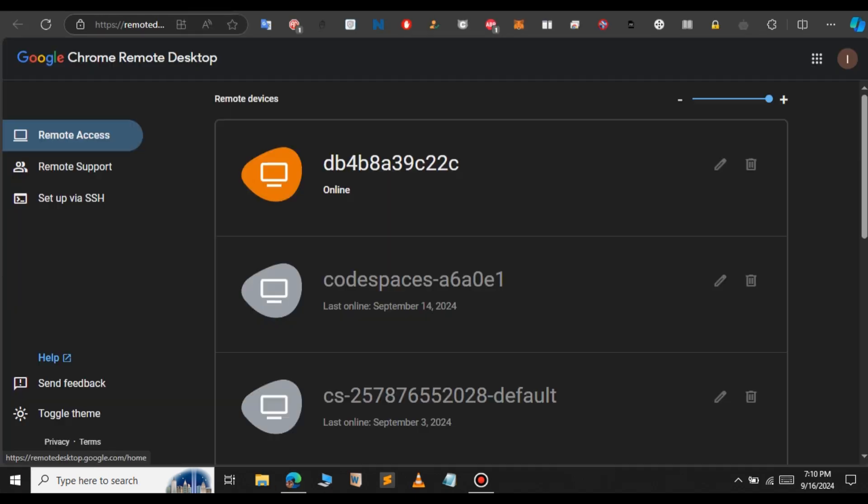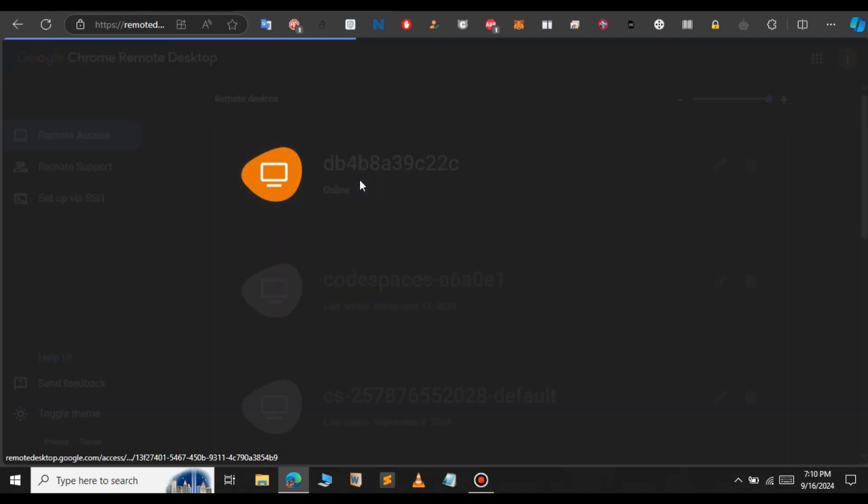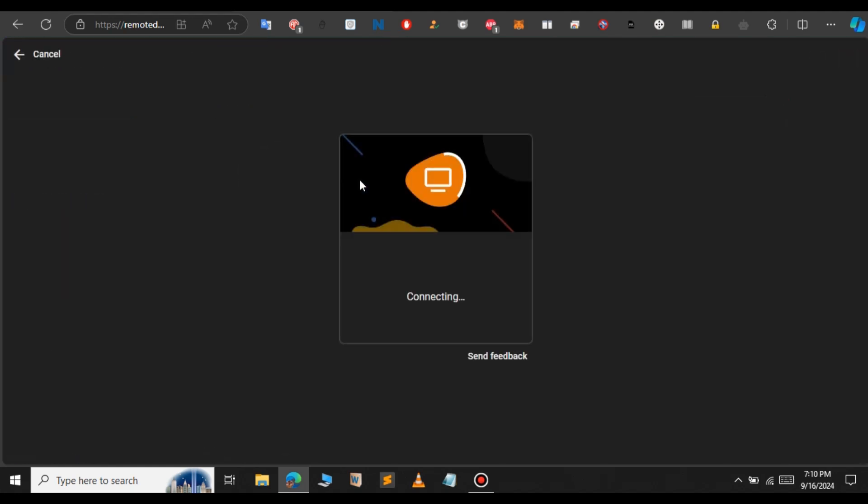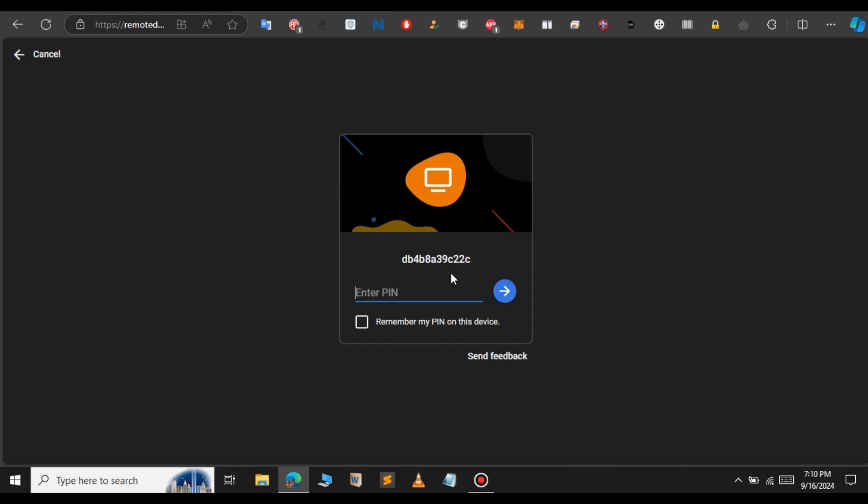We will have to open this website. Let me open that website in a new tab. Here you can see the RDP is online. Let me select that. This will take some time. After that it will ask us the pin that we have set earlier. Using the pin we can connect to the RDP. Just give it a few minutes. Anytime it will ask us to enter our pin.